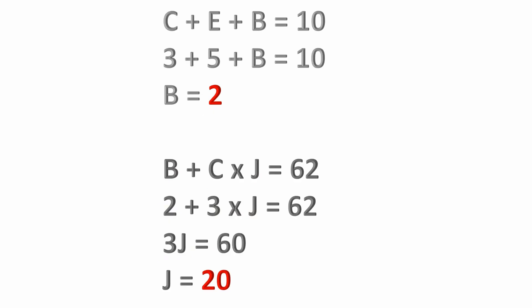Then the next equation they showed us was c plus e plus b equals 10. If we substitute what we know for c and e, we have 3 plus 5 plus b equals 10. If we end up subtracting 8 from both sides of that equation, we can solve for b, which b now equals 2.